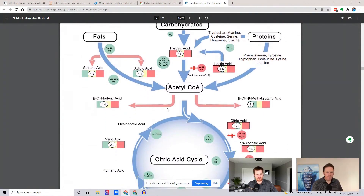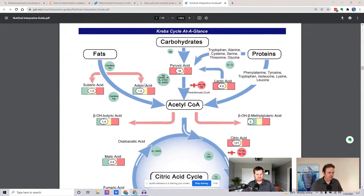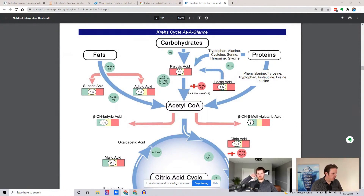What's the whole goal of the Krebs cycle? The whole goal of the Krebs cycle is essentially to gather up electrons. So you have fats — like I mentioned before — all funneling down to acetyl-CoA. Carbohydrates, all funneling down to acetyl-CoA. Proteins, all funneling down to acetyl-CoA.